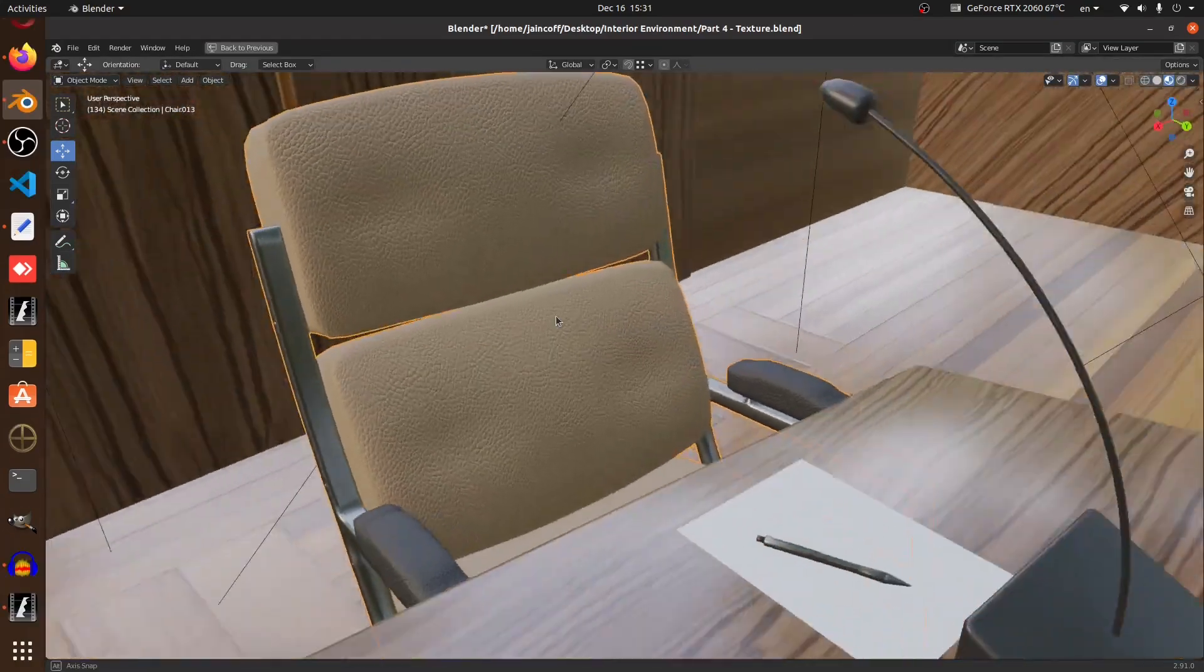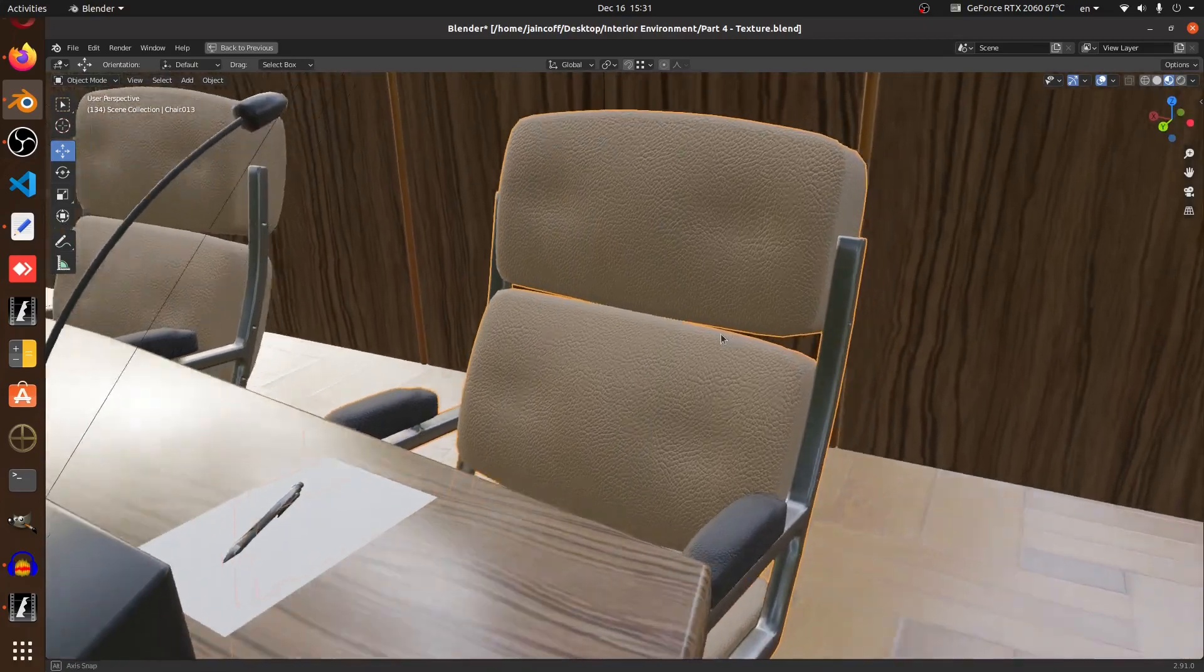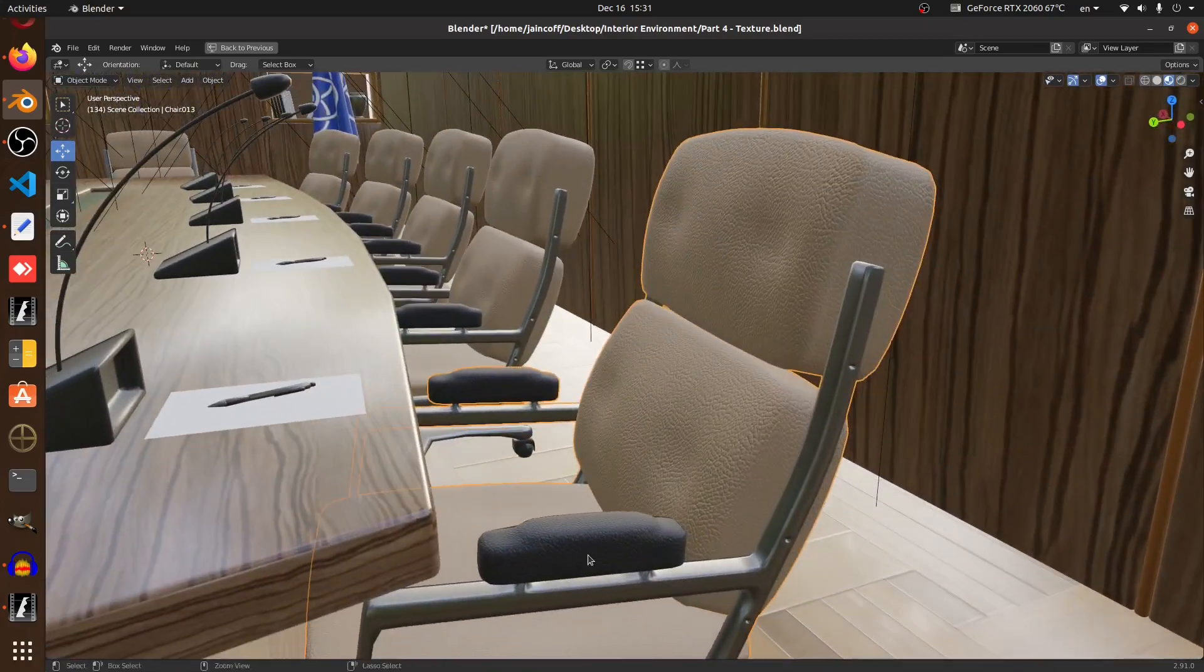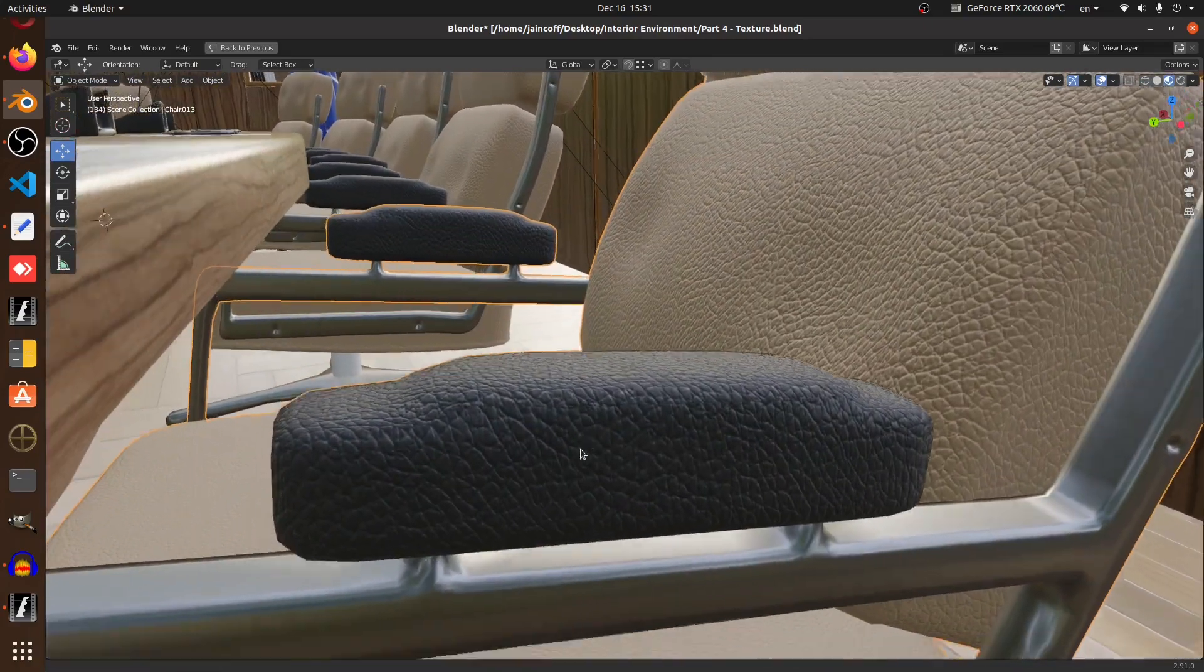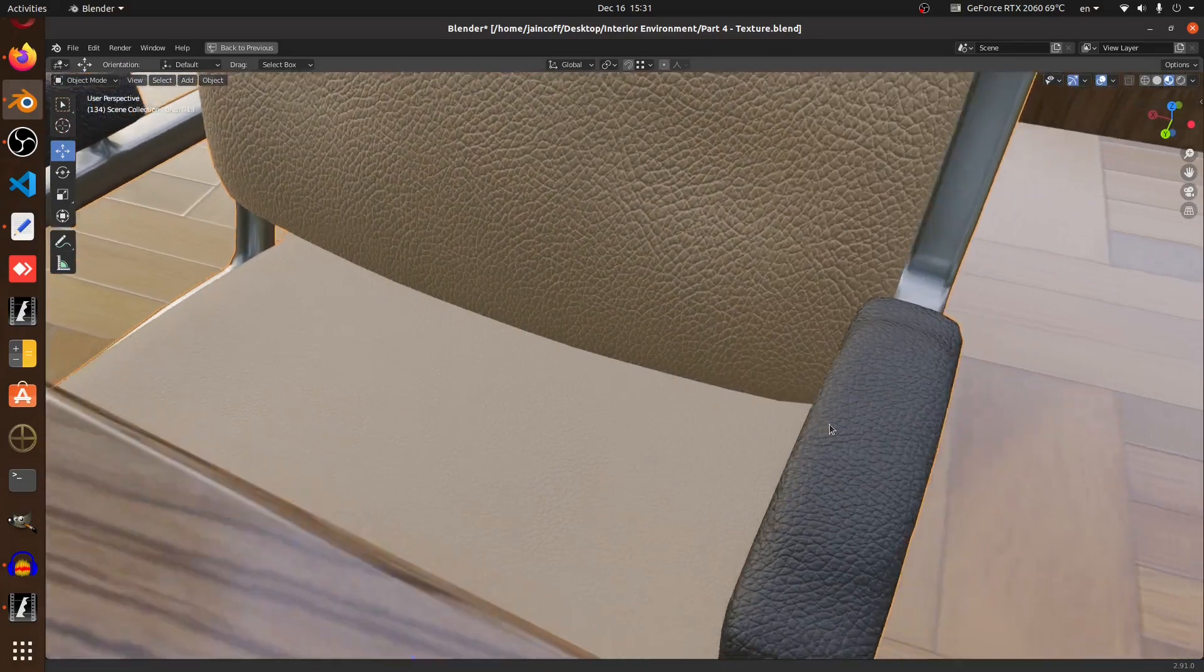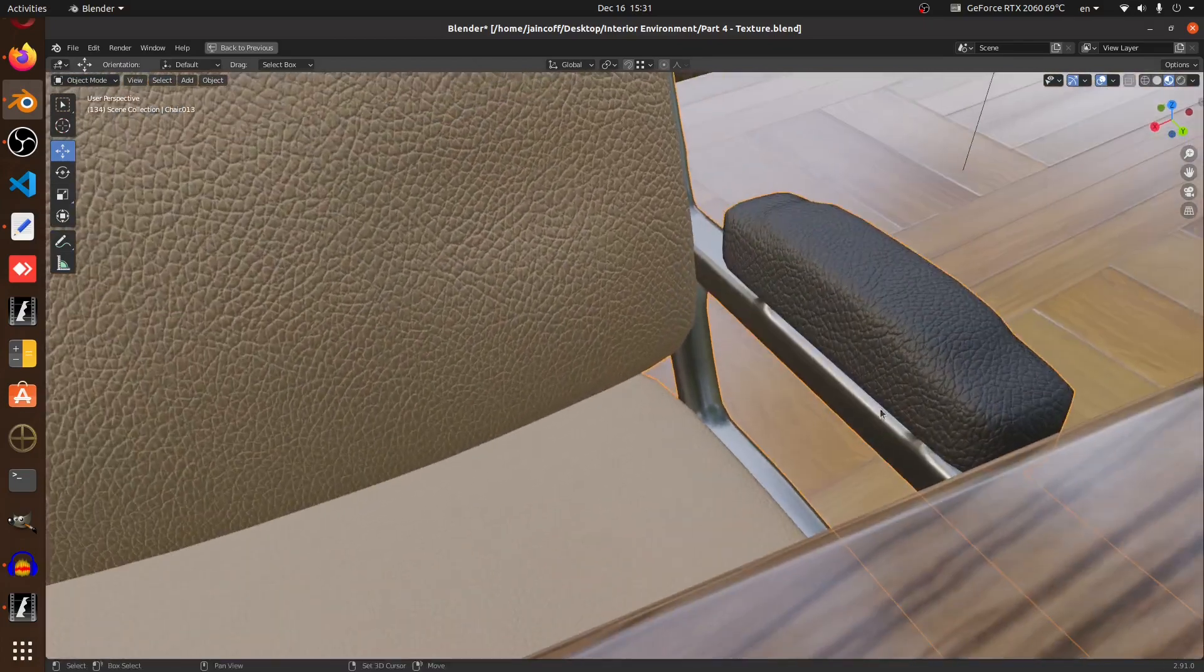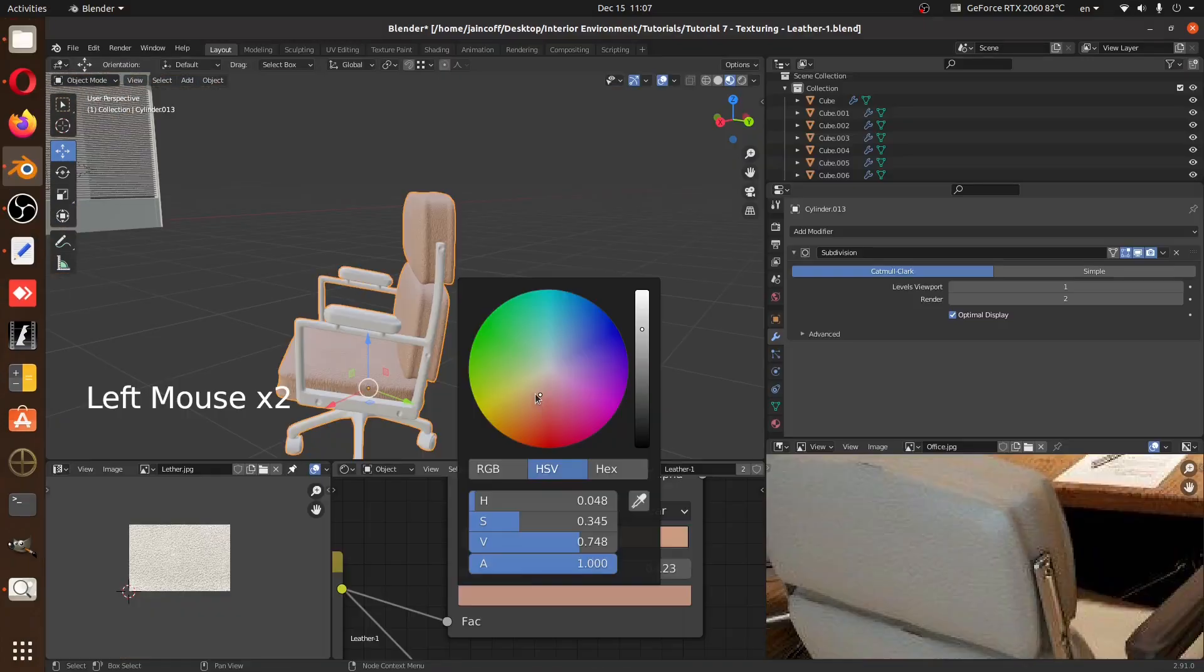We need to create two types. We have this cream color leather, and also for the handles, for the chair handles, we have this black leather. We're going to be just tweaking the color in the color ramp in our material.